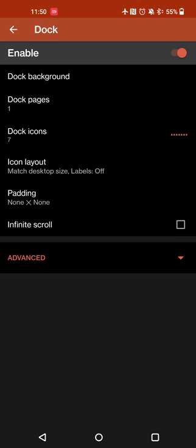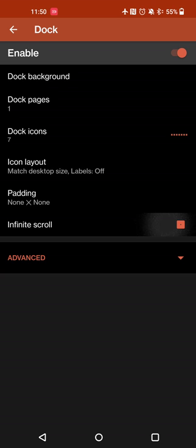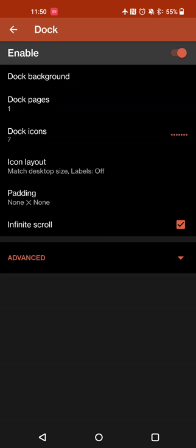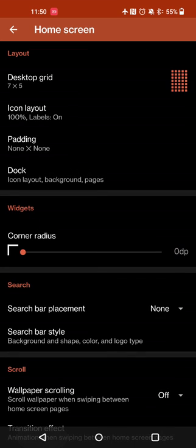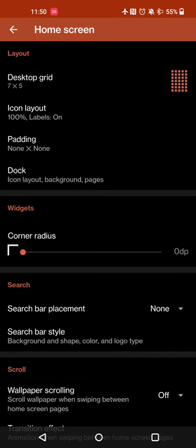You can even do infinite scroll, so instead of going through your docks in order from 1, 2, and then 3, you can keep scrolling. So if you have 3 docks, you can go from 1, 2, 3, and then straight back to 1 or the other way around. You don't really have to worry about which one is first, second or third; you can just keep swiping through them.